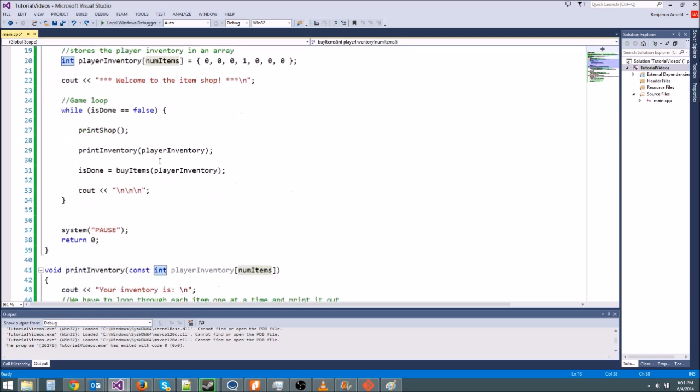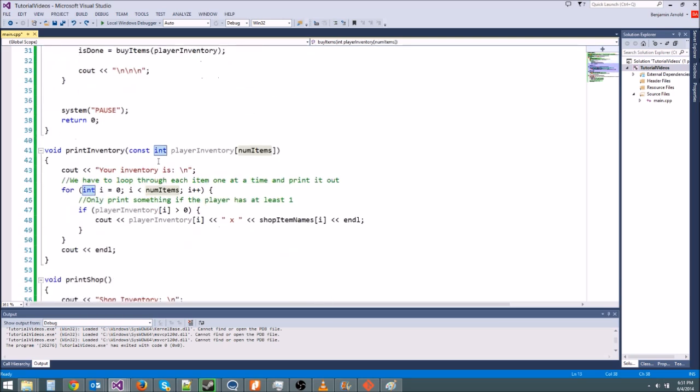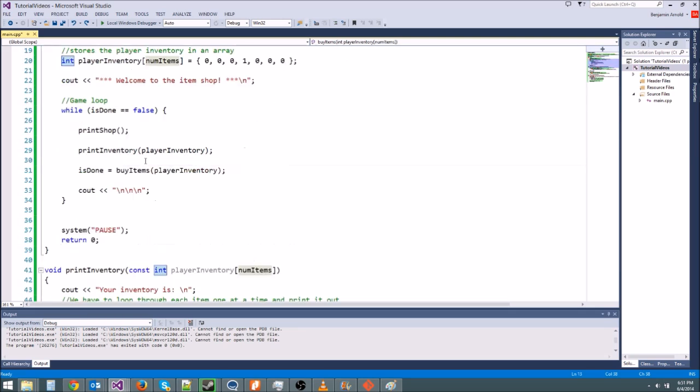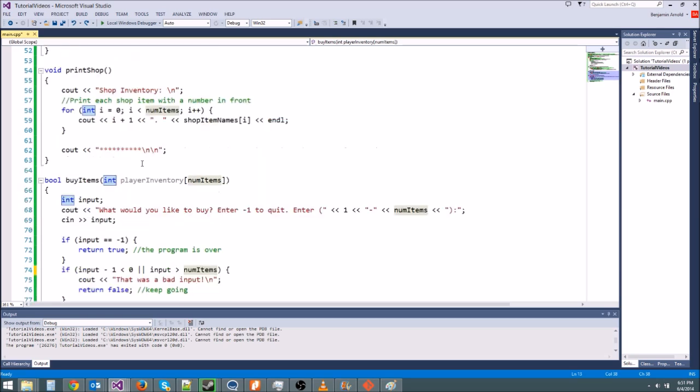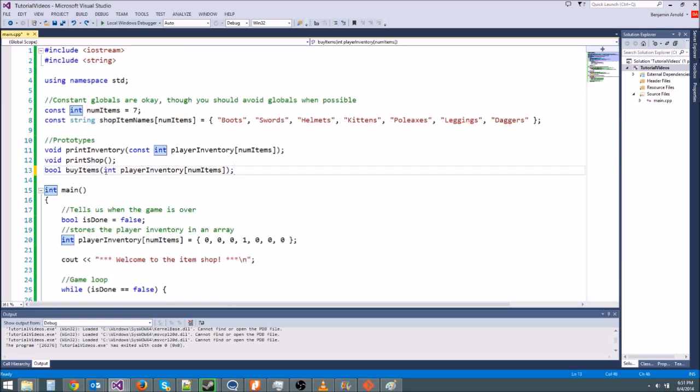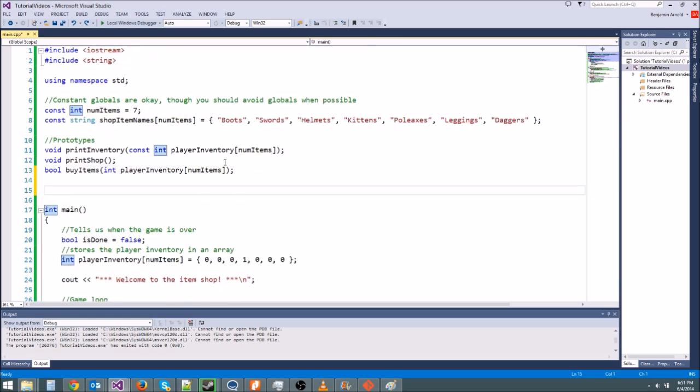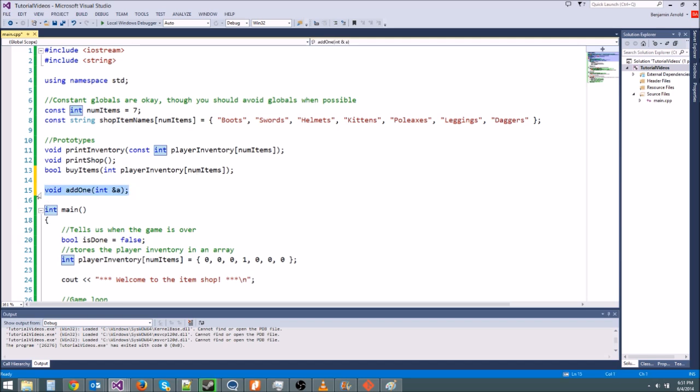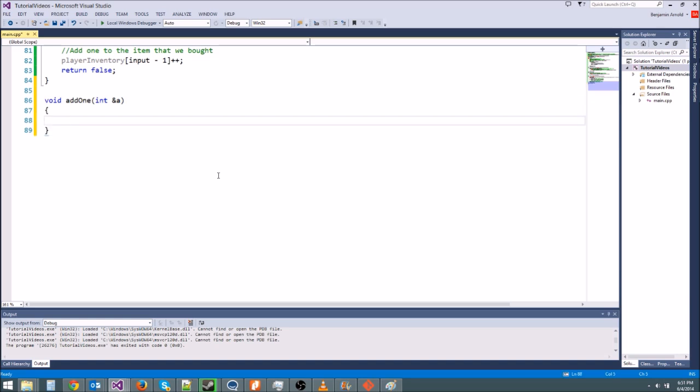And then some people were having issues with reference parameters. They've been trying to pass reference parameters to things. Remember, if you want to do a function that has a reference parameter, say we'll just make a dummy function here. Void, addOne, and we're going to pass in an integer reference. So, we're going to add one to the number a. If we want to do a reference, we put an ampersand here. Now, we don't put it anywhere else. So, I'm going to put addOne down here at the bottom like this. We're going to say a plus plus, and that's it.